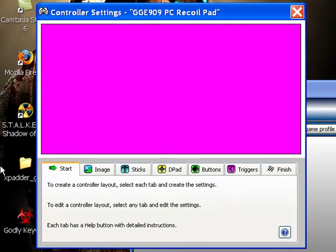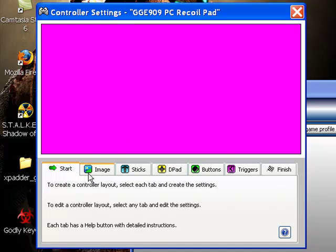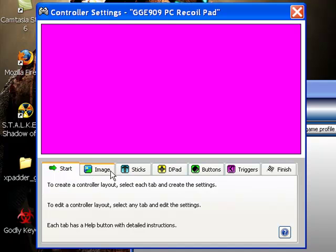When you first go to use xpatter, it'll come up with the control settings, which at least with mine it did. So then you go to image.